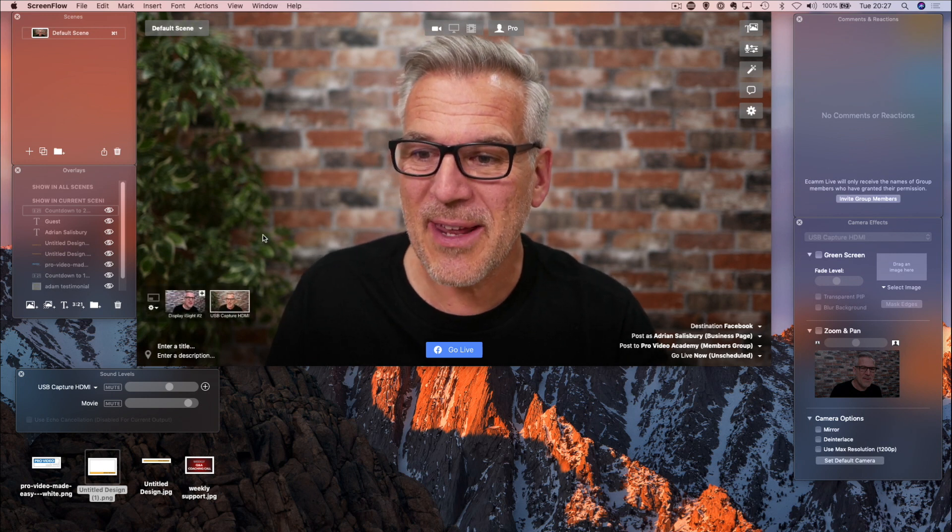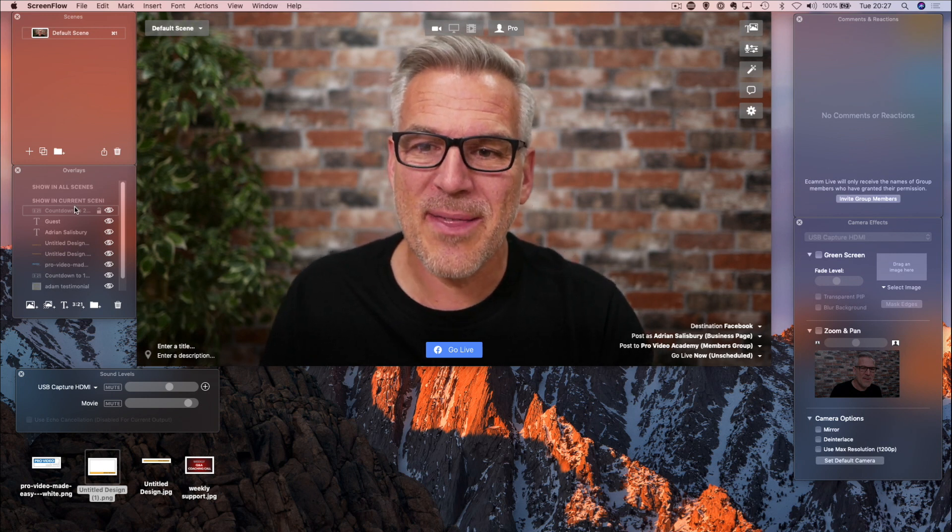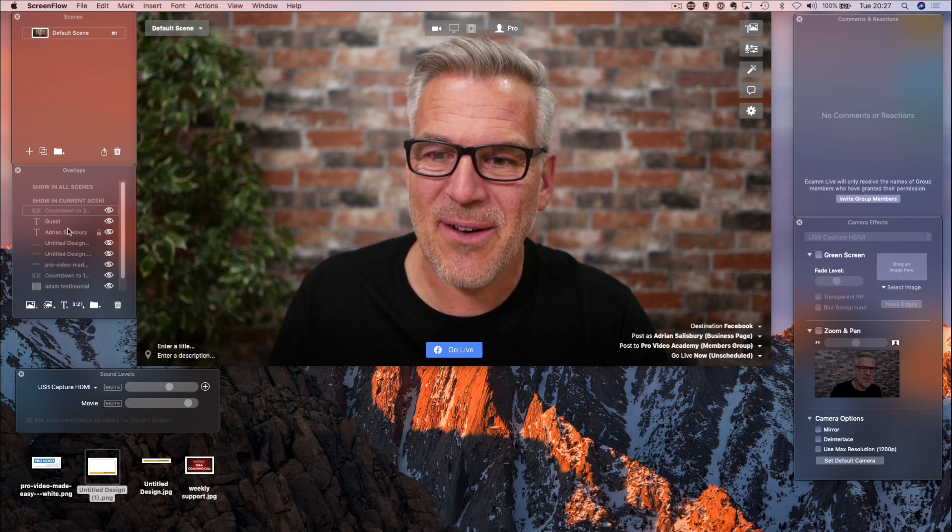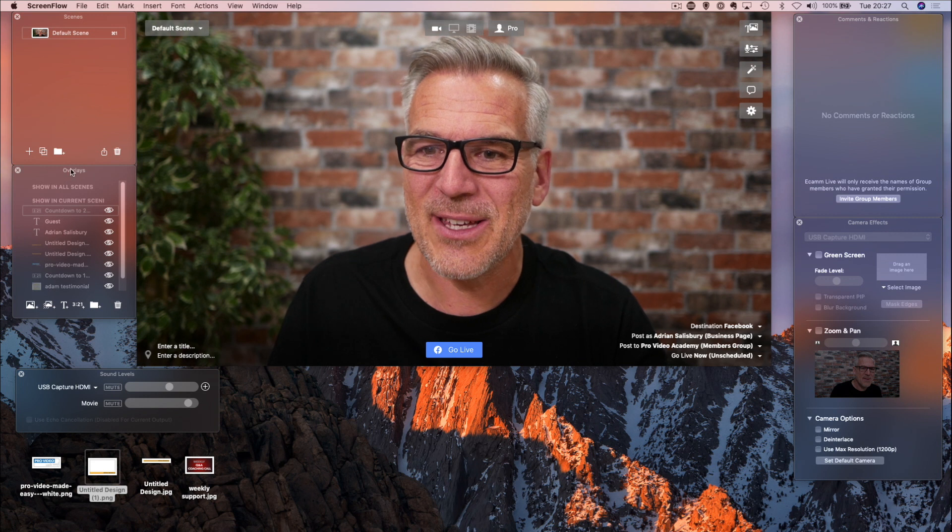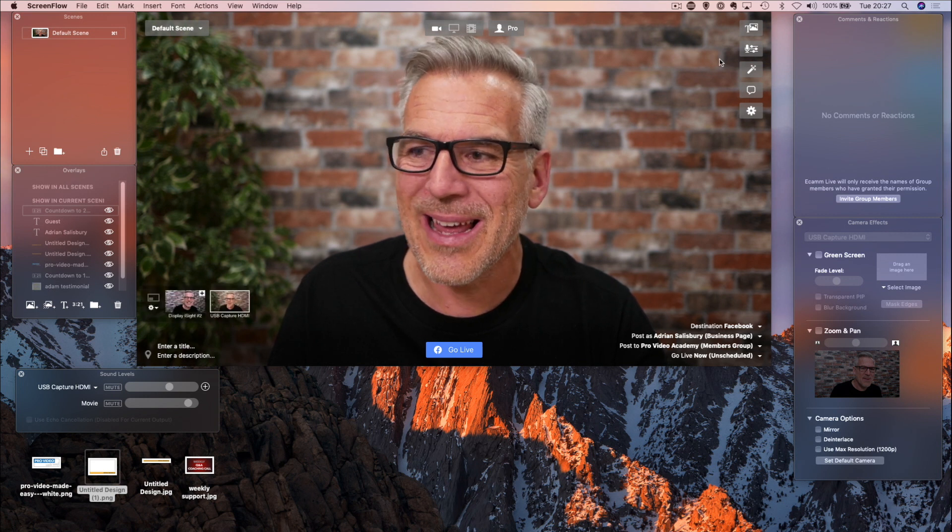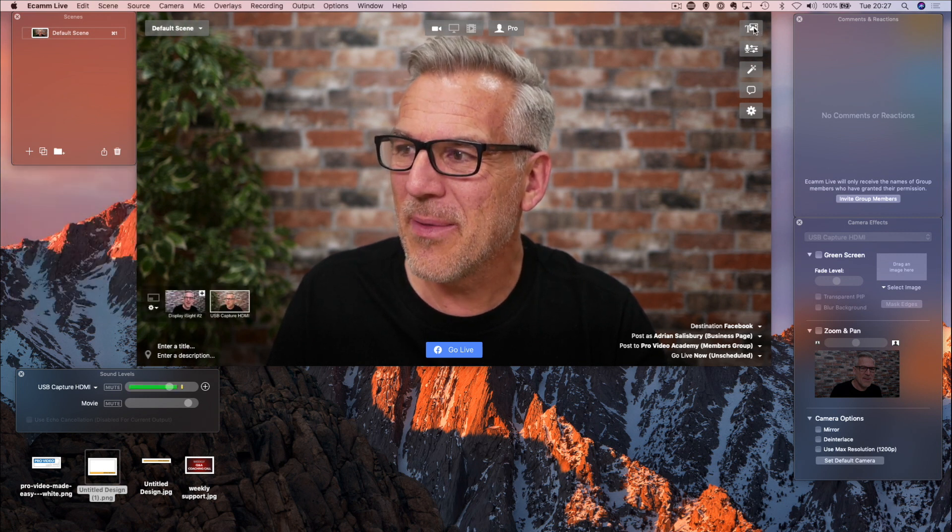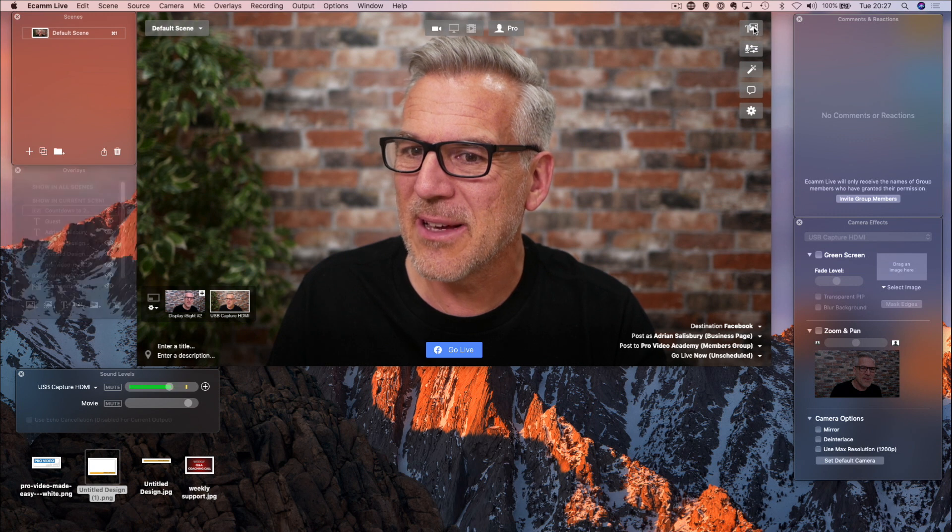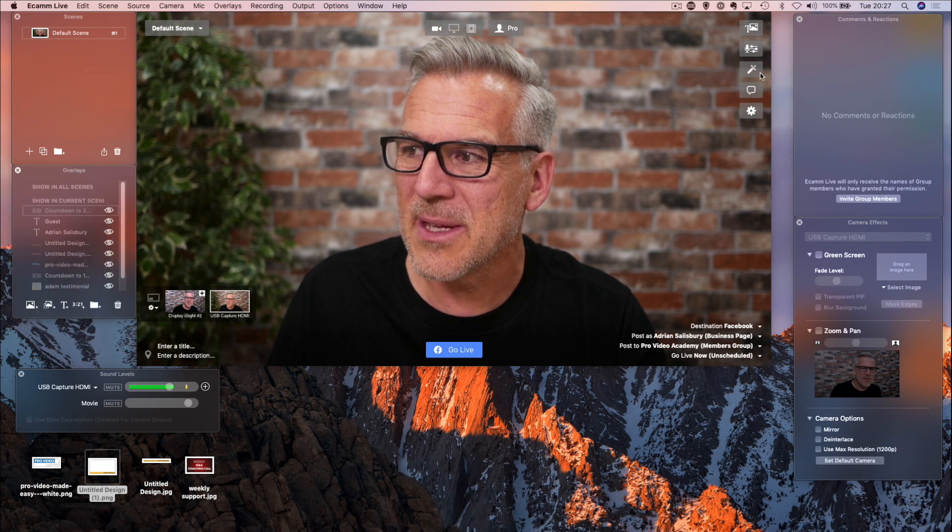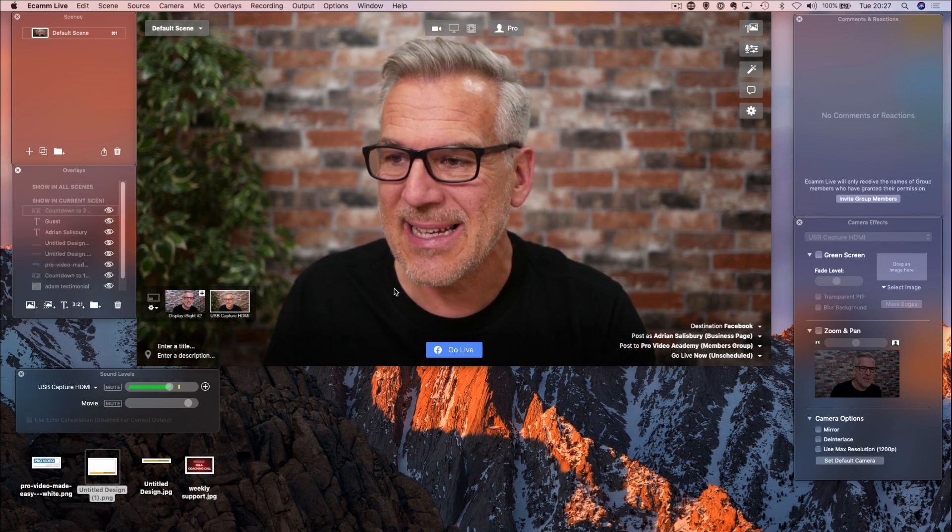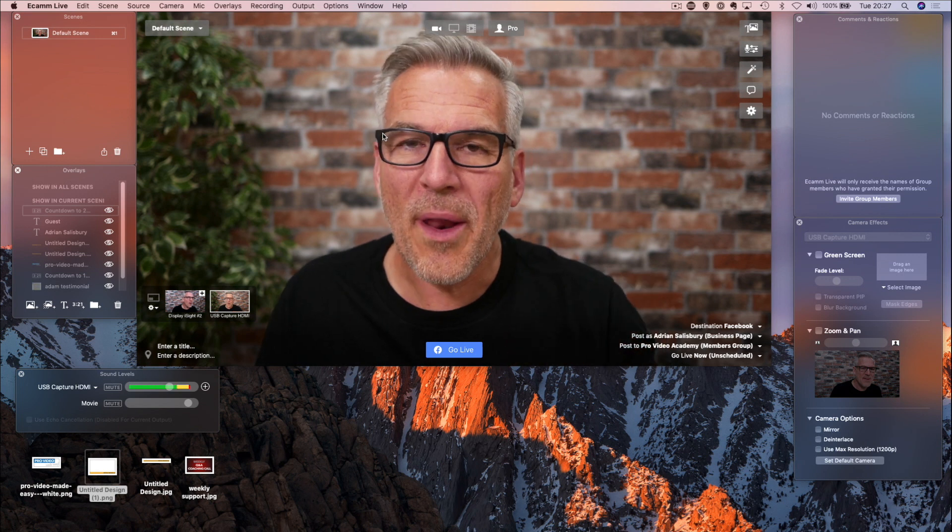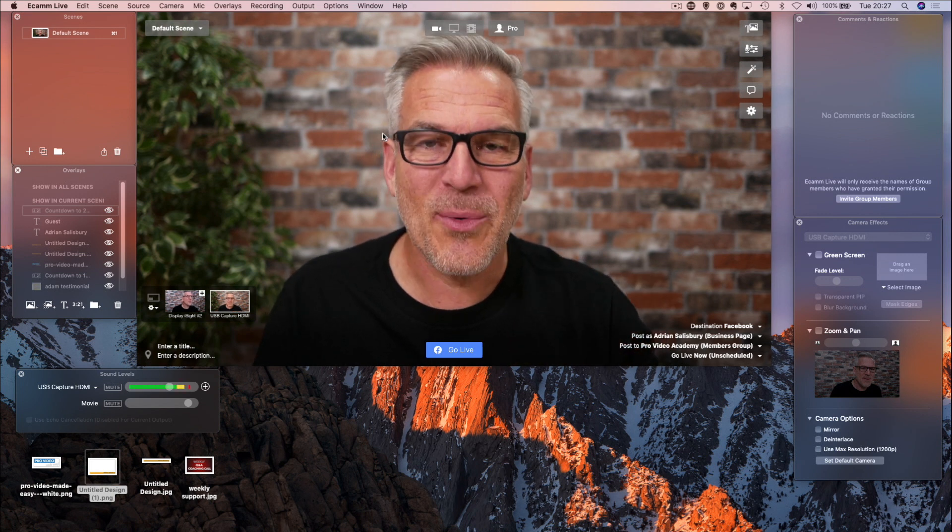If you caught the first video that I did, you will remember that down on the side here, you've got a window with your overlays in and you can open that and close it from the top here, the top thumbnail in this list. So, what are overlays?